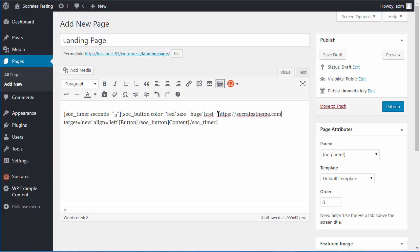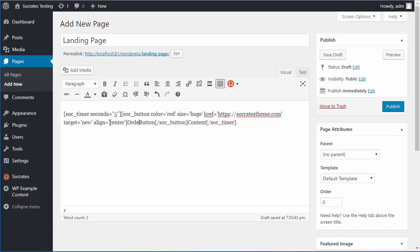And I want to align the button to the center, like so, and I just want to say something like order this now, like so.